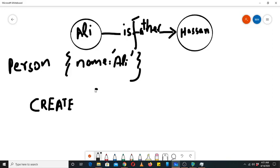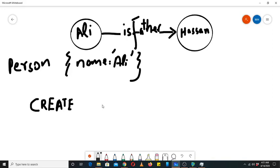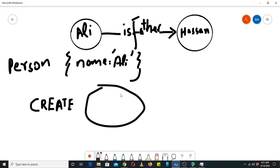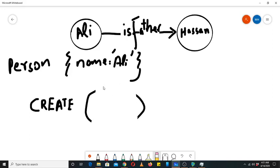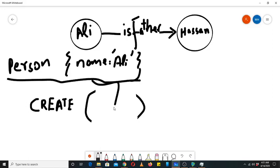If we want to create a node, if we erase the node from the center it becomes two parentheses. What comes inside those parentheses? You can just put the whole dictionary inside them — that's it. So let's do this in Neo4j.